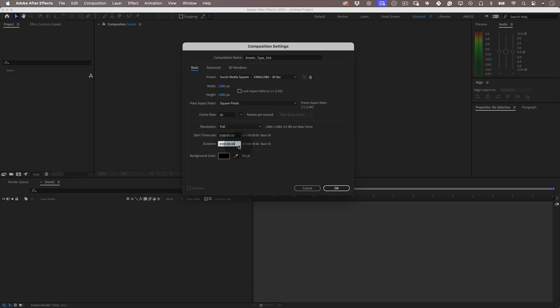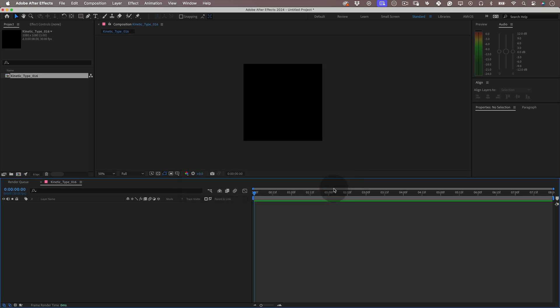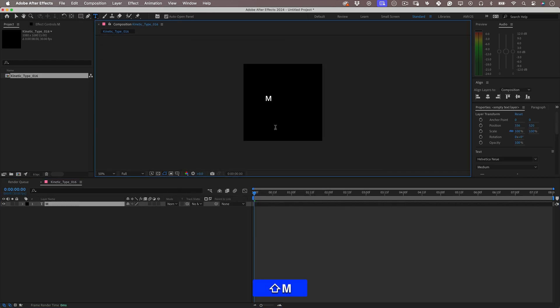Let's start by selecting the type tool and let's write something cool.